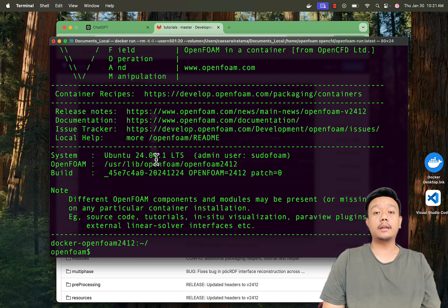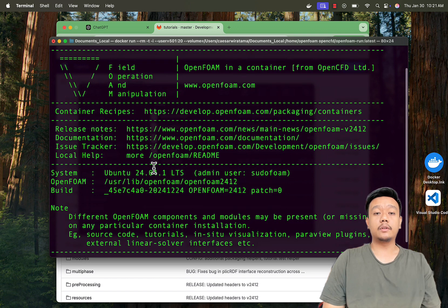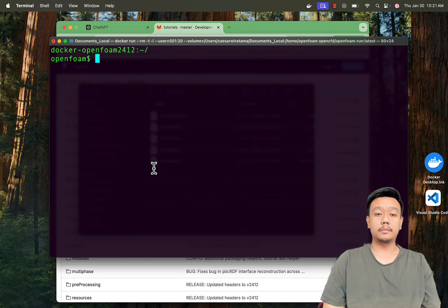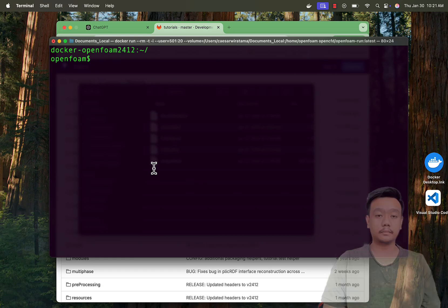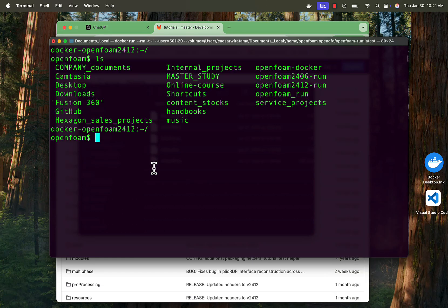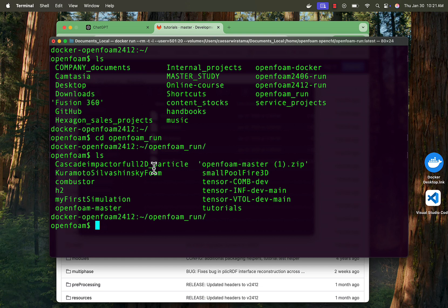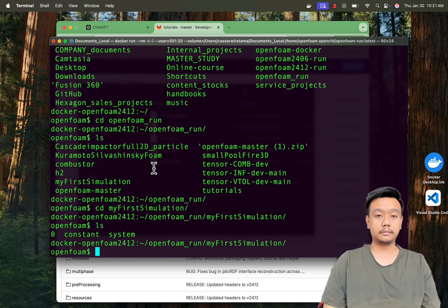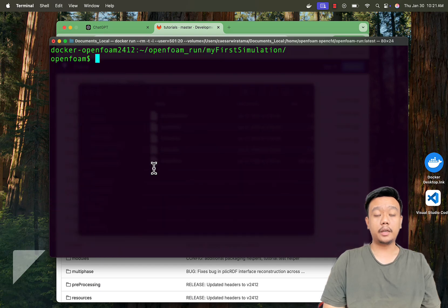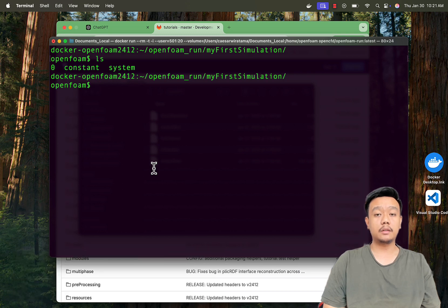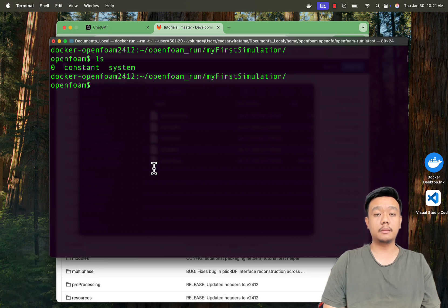Let's find and open our case folder, which is My First Simulation folder with the terminal. Okay, let's first create a mesh. To generate a mesh, run the command block mesh.